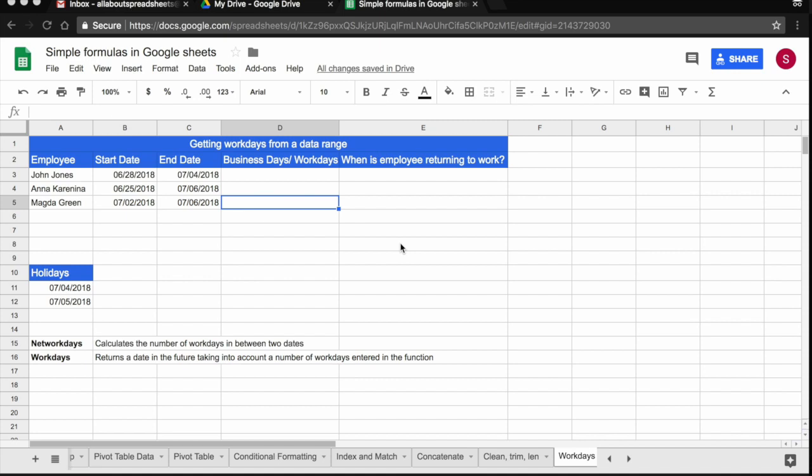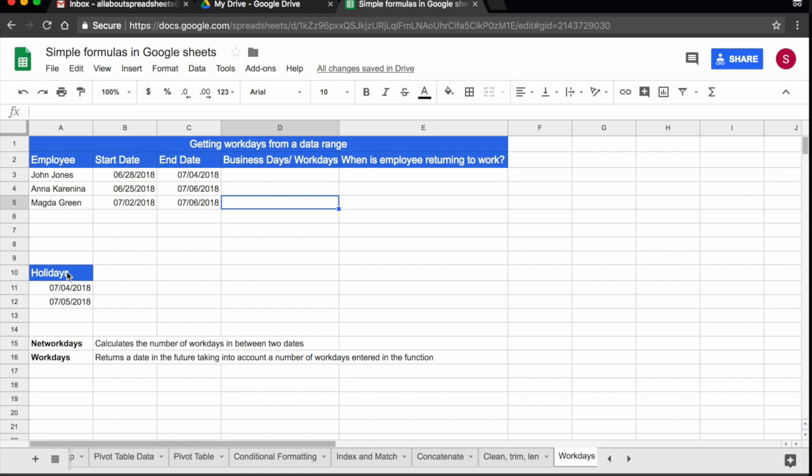So what I have here is a table where I have the name of my employees and the start and date of their upcoming holidays. I also have indicated here what actual bank holidays there are during the time that they will be away.